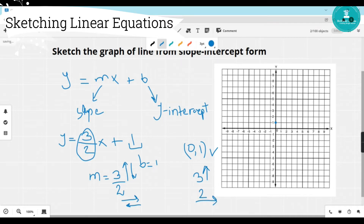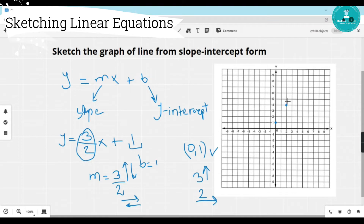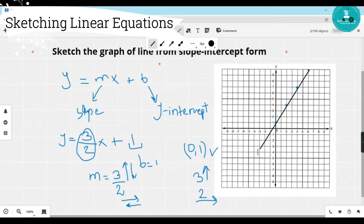Let's draw it. From the starting point, I will move three units up and two units right to find the next point. In the same way, we can find a couple more points by repeating the same movement. Now join all the points using a line tool. We got the line. This is how we draw a line with the help of slope and y-intercept.